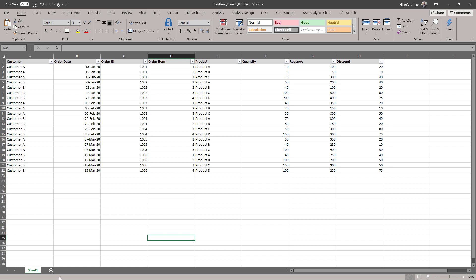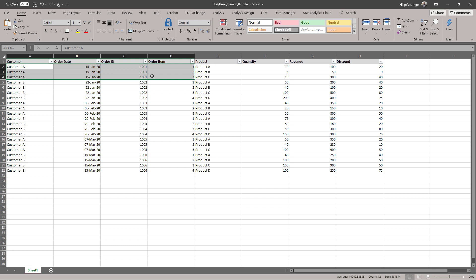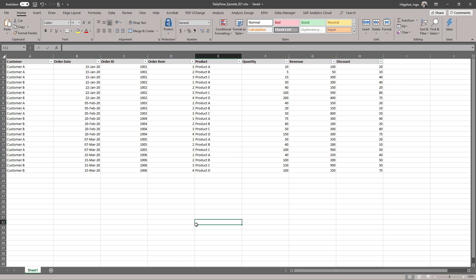We start with a spreadsheet. As you can see, we have a set of orders. Each order has multiple order items, so we bought multiple products. We have revenue, quantity, discount, and we have two different customers. What we want to find out is what is the average revenue broken down by order and customer, and what is the average item value in these orders.